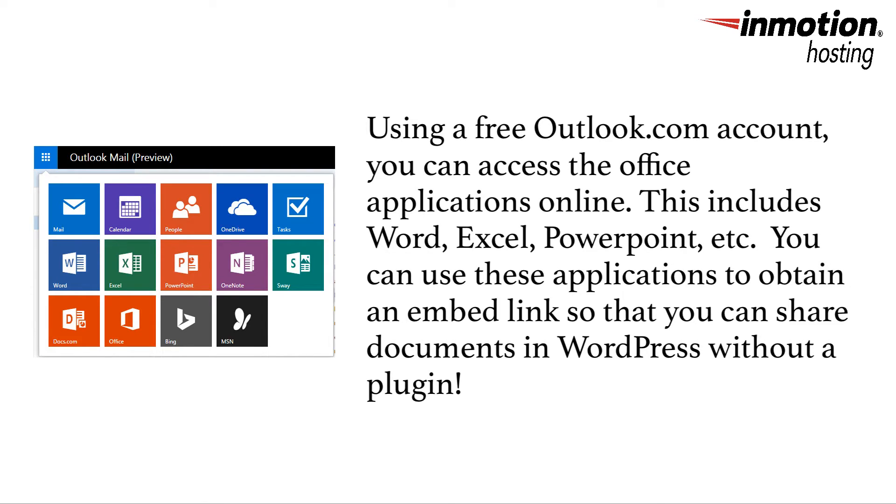For this tutorial, we will be embedding a Word document into a WordPress post. No plugins needed.